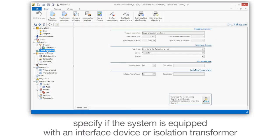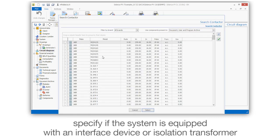Specify if the system is equipped with an interface device or isolation transformer.